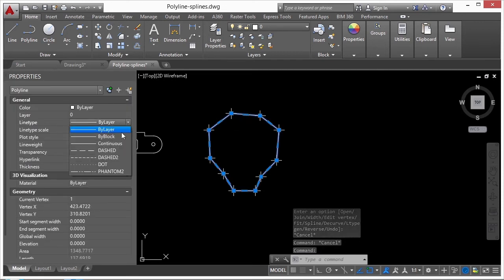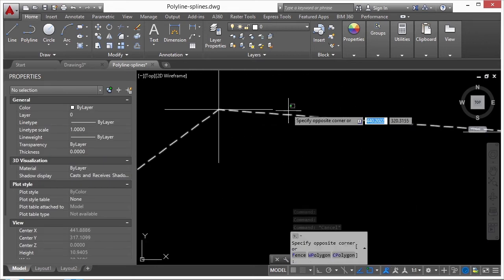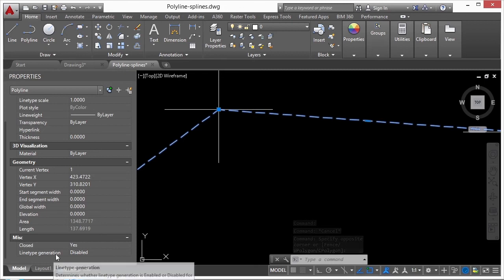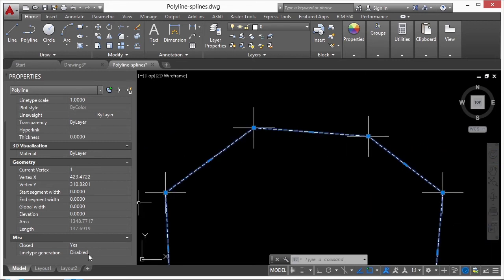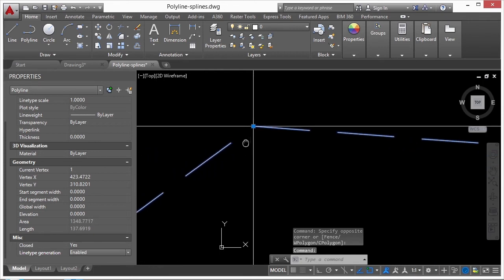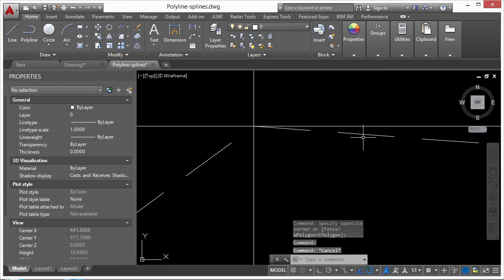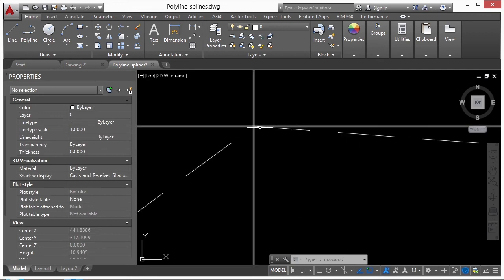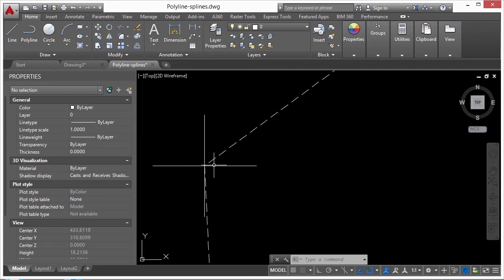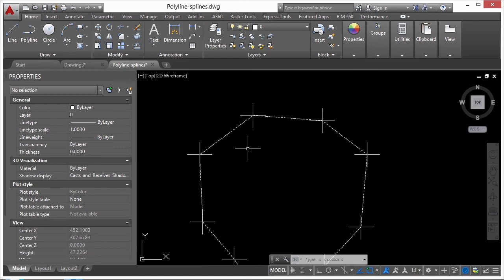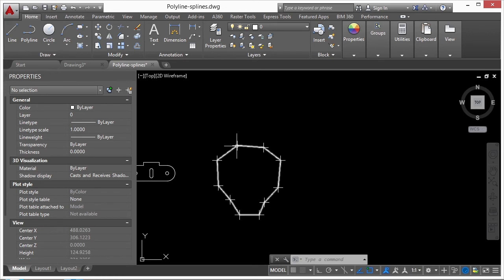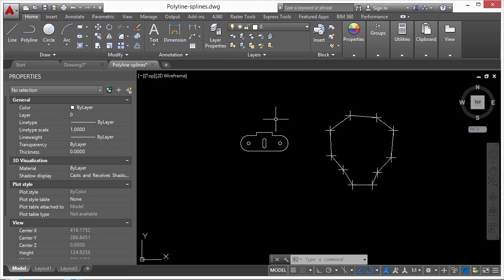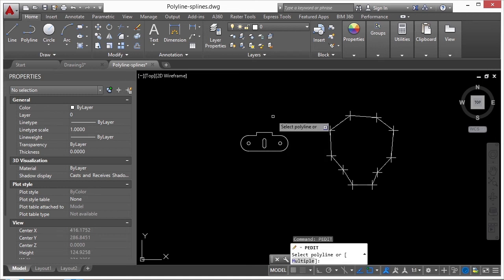If Line Type Generation is disabled, AutoCAD draws the line all the way to each vertex, so you'll always have a corner shown. If you enable it, it keeps the line drawing dashes at appropriate spacing — so a corner could have an open space. You want this whenever you have short segments and need to see actual dashes. You can also use the polyline edit command on multiple polylines at a time — type 'm' for multiple, select all the polylines, lines, or arcs, and press Enter.